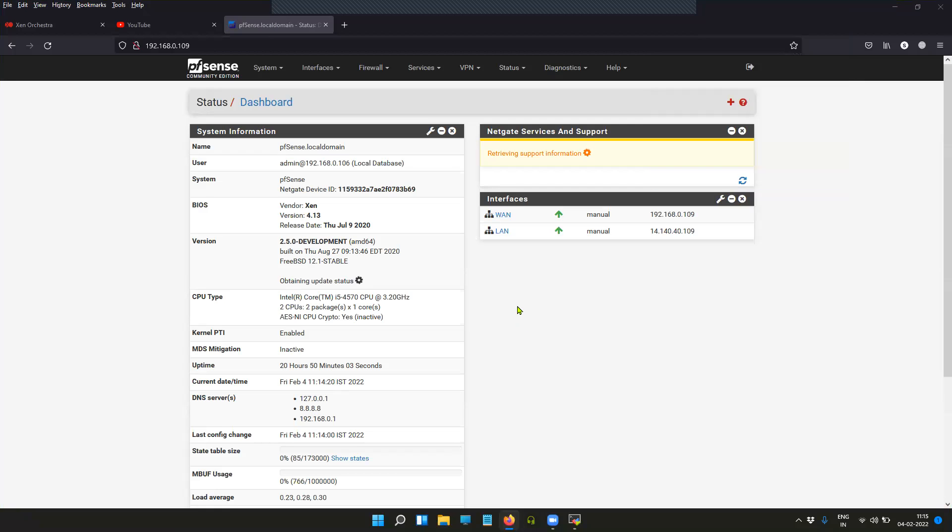To forward the system logs from the pfSense firewall to an external syslog server, you will have to do the following configuration on your pfSense firewall. The configuration is inside your system log settings. Before starting, I'll show